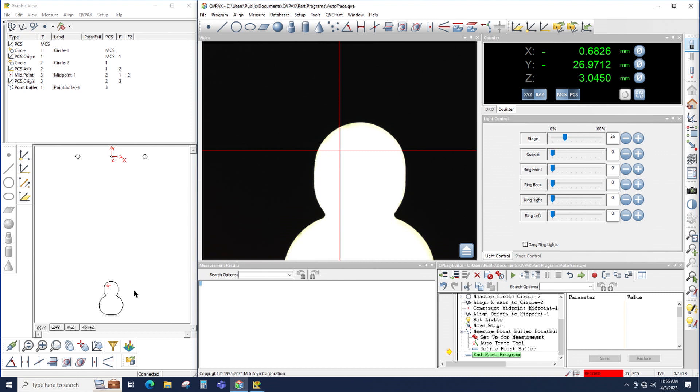Now I could take those scanned points and I could export them to, for example, Mitsutoya's Form Trace Pack software, which could compare this trace to a CAD model.